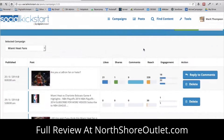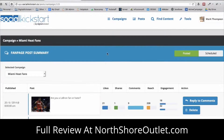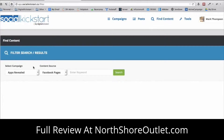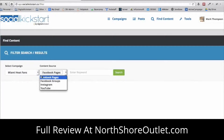The bread and butter of this app is the research and publishing of content. In order to grow a fan page, you need to make sure you're actively publishing engaging content. I can click on 'Find Content,' select the Miami Heat fan page I want to publish to, and we have different content sources you can curate from. Right now we have four sources: Facebook Pages, Facebook Groups, Instagram, and YouTube.